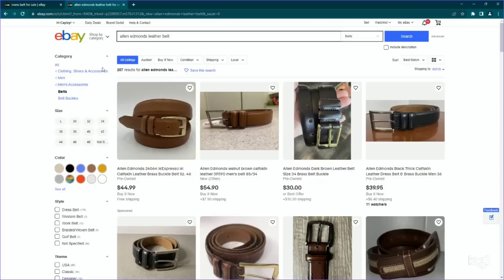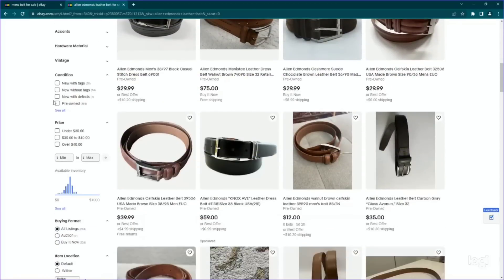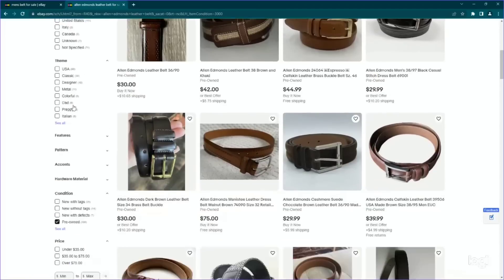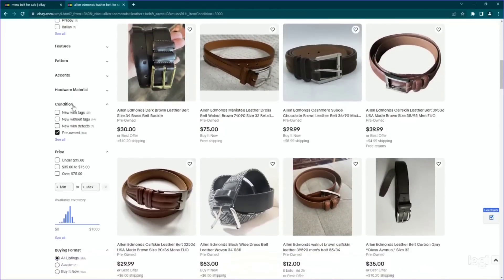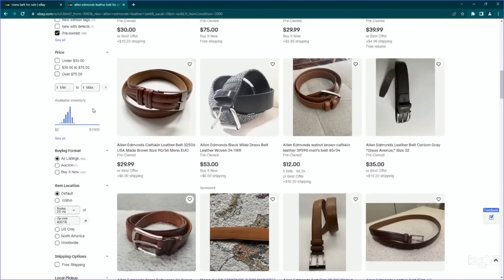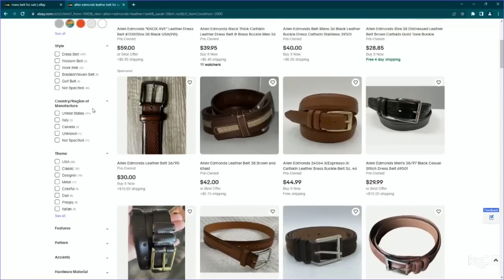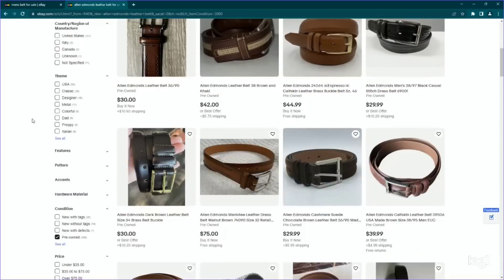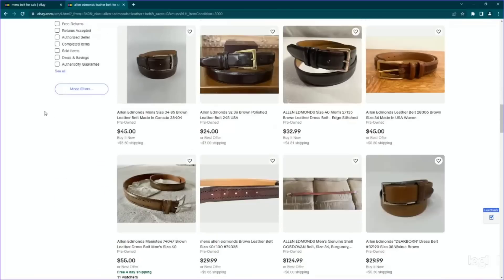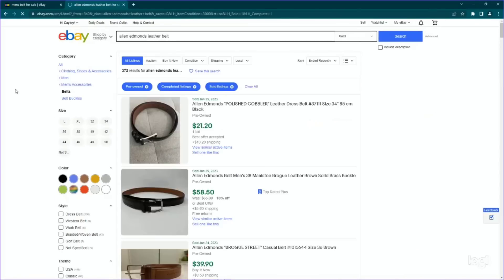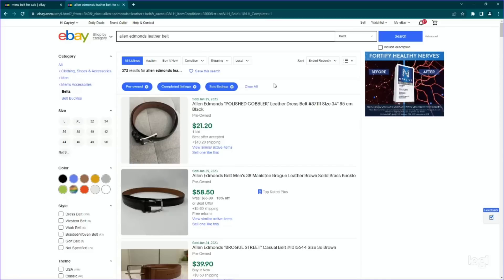So 207, that's a good sign. I am going to go to pre-owned and sold. So 178 available pre-owned, 372 sold. So that's like a 200% sell through rate. That is awesome.